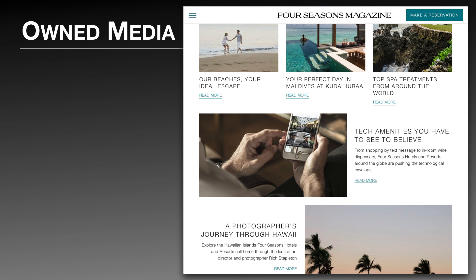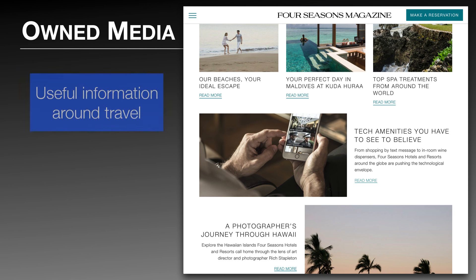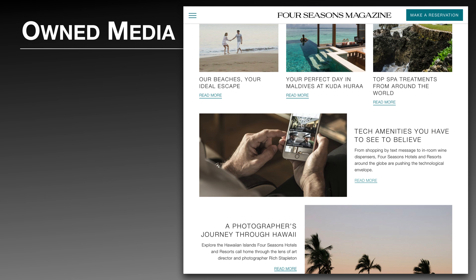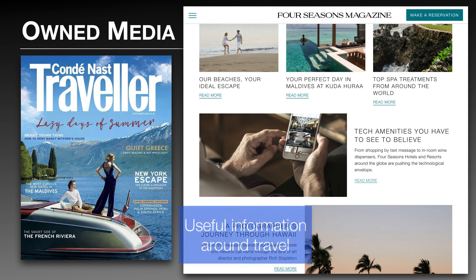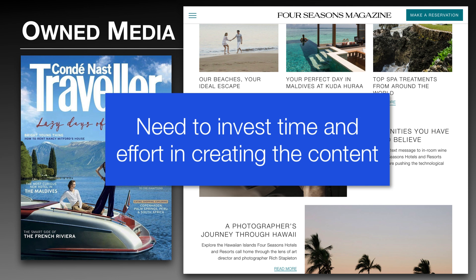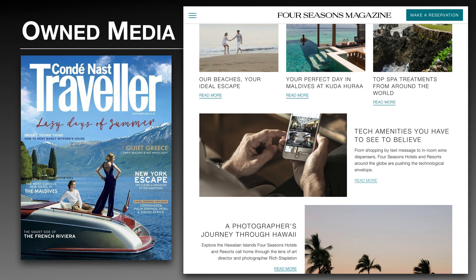Another possible owned media channel that could be used by a hotel to communicate to its target market is a blog. The Four Seasons magazine is a great example of owned media used not so much to sell the product, but rather to talk about useful information around luxury travel. This online magazine is very similar to a traditional travel magazine like Condé Nast Traveler. It is free to read, with very little effort to sell anything except for a call-to-action button at the top. Creating a blog is free, but the time and labor investment in creating content is worth noting.